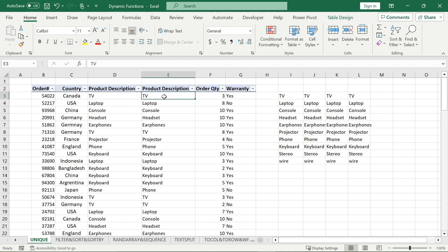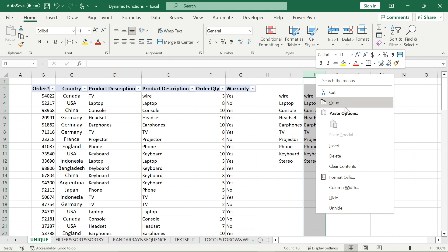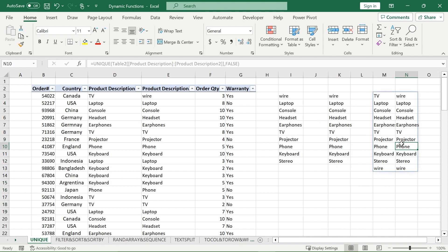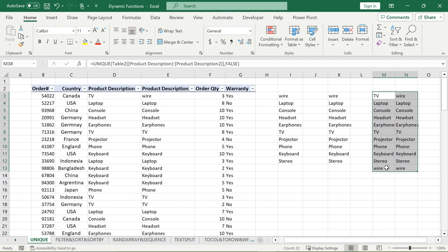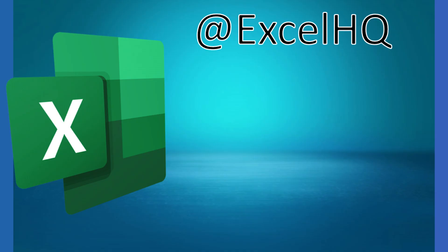However, if I change TV TV up here to TV wire — TV TV stays, but there is now a new unique row of TV wire. This whole box is the dynamic function result. That is basically how you use the UNIQUE function for unique and distinct items in your data. If you enjoyed this video, check out some of my others, and if you have anything you want to see in the future, leave a comment down below.